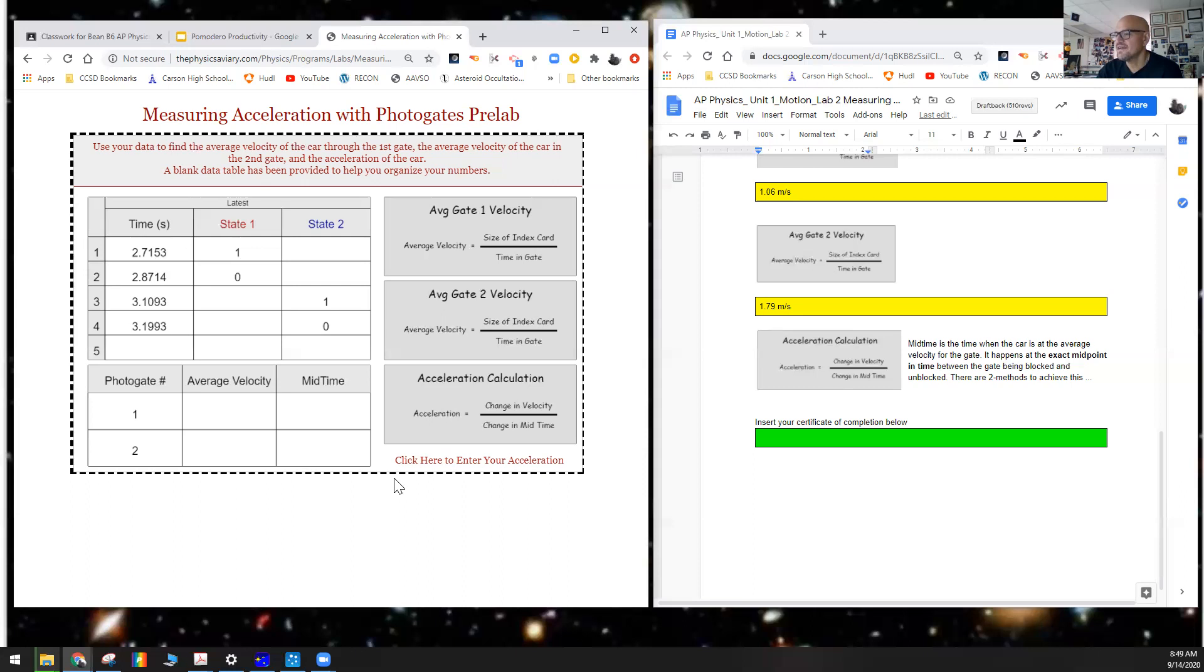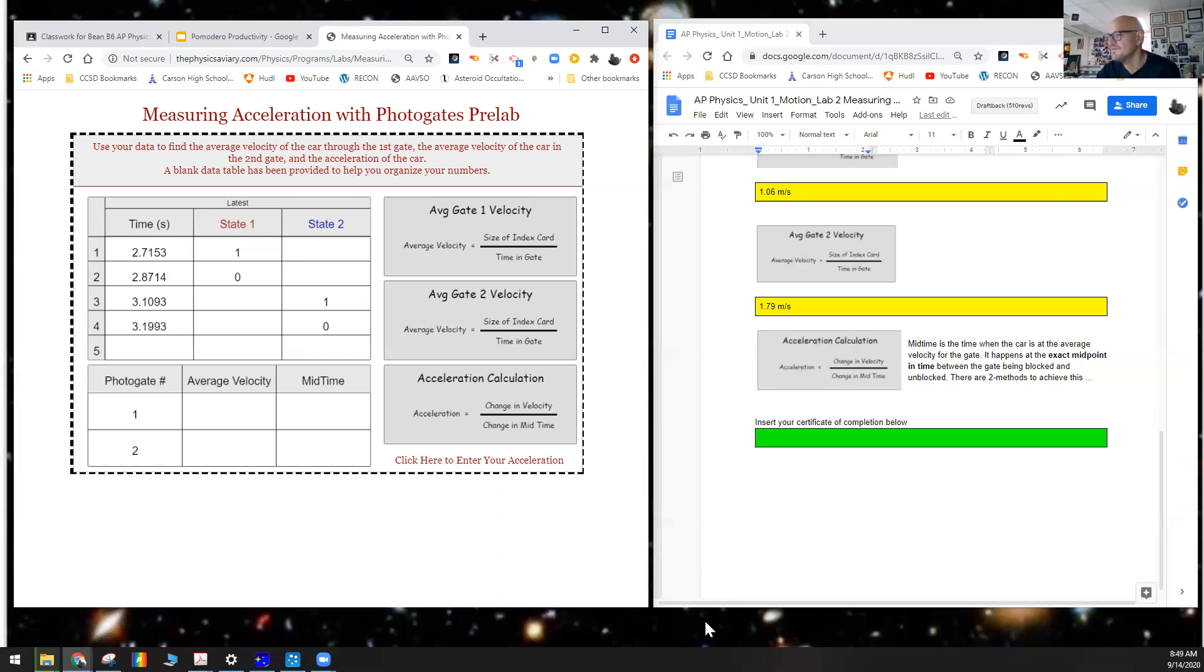We'll click here to enter your answer, and hopefully you'll see successful. Copy and paste, and that is it. Go ahead and stop the recording. We'll see you next time. Bye bye.